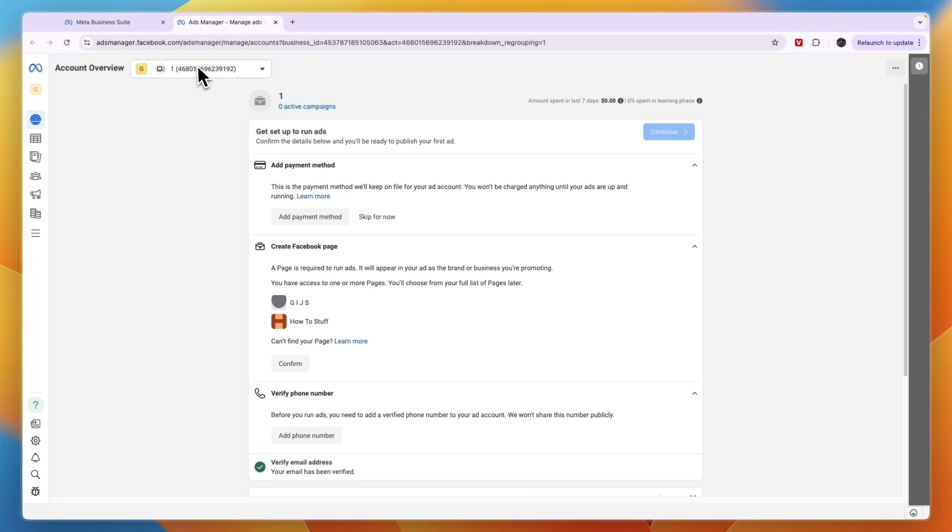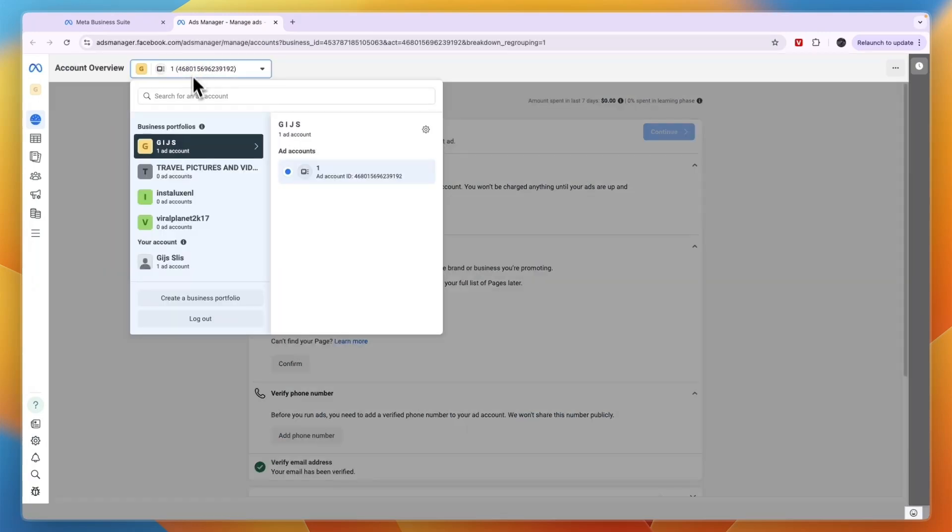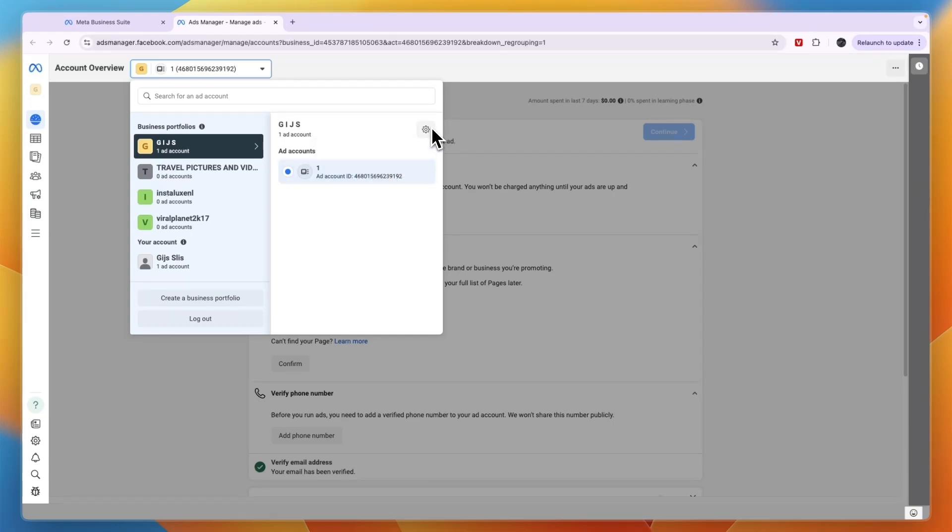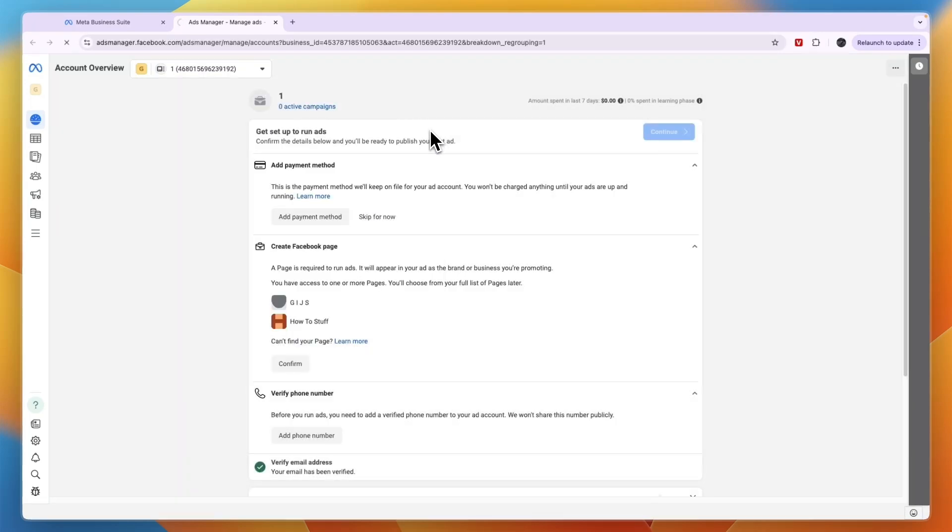Now from here in the top you will see all of your ad accounts. Just select the one that you want to invite someone for. For example, I'll take this one and then click on the gear icon in the top right.